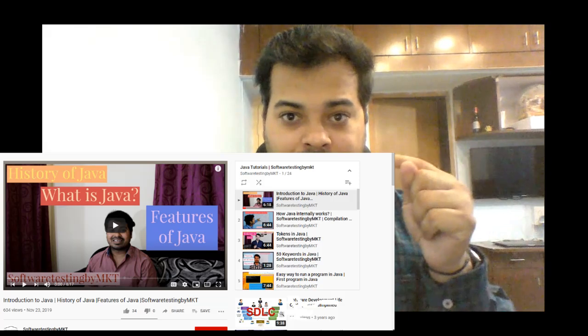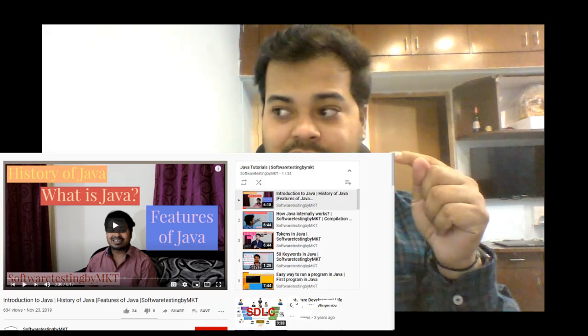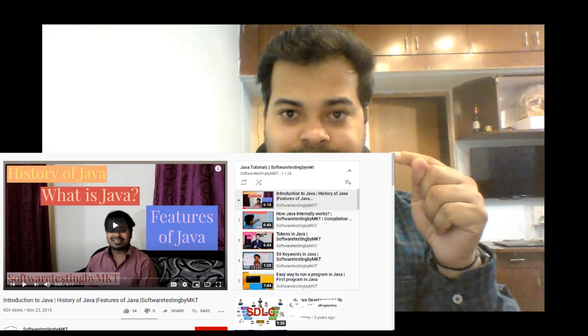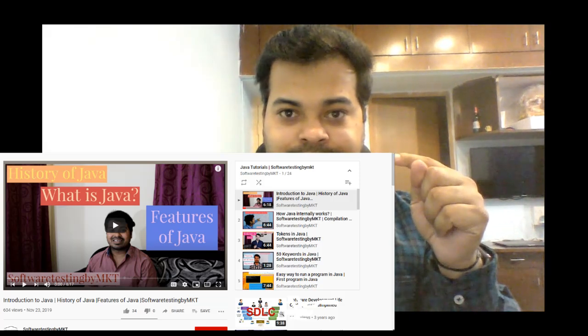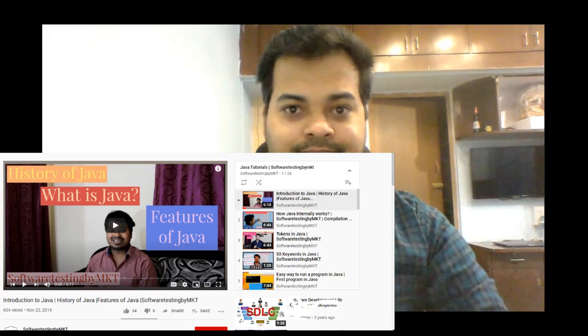Hi guys, welcome to the channel. As part of this video I'm going to talk about logical operators in Java. This video is going to be my 30th video on my playlist Java Tutorials. So without wasting time, let's get started.